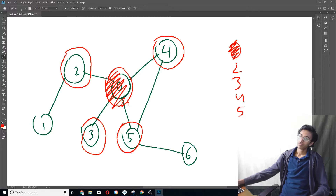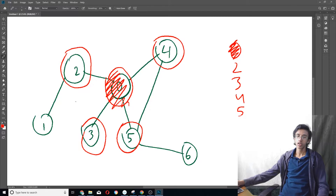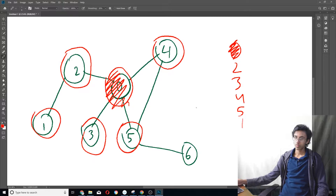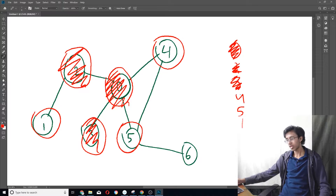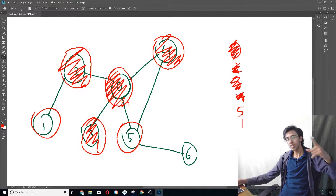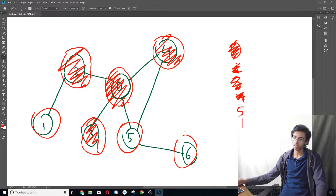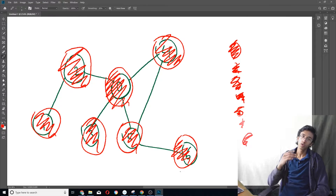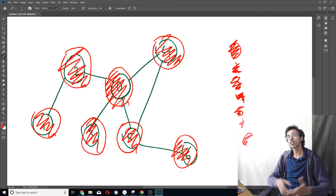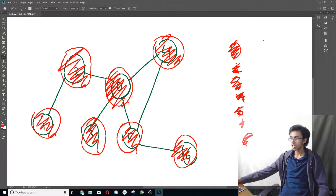We look at two first. Its neighbors are zero and one, but we already looked at zero, so we add one to the line. We're done with two. We look at three — only neighbor is zero, already looked at, nothing to add. Same for four. Five has one neighbor, six, so we add that. Then we look at one and six — done. We have traversed our graph. The BFS traversal order is: zero, two, three, four, five, one, six.